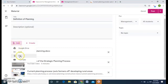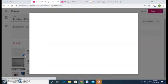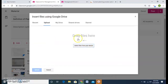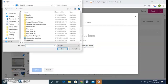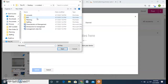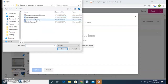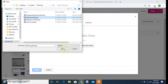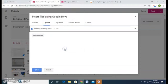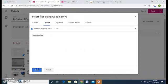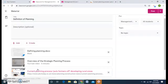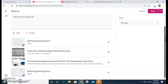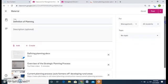And the last is the file option. File is you can choose the file, drag the file over here or select file from your device. So I can select file from my device. I have the definition of planning, I have written it myself, certain notes, and I will upload it. So these are the four options given and I have added all the four options.